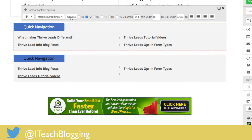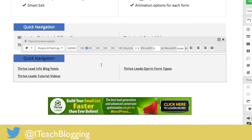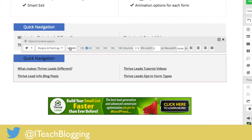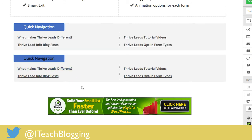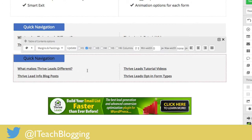Notice something important here: I had four items here and three there. That's because if you make an update to the page, you need to come back and click Update on the quick nav — it does not automatically update with the latest H2s or H3s. You have to actually tell it to update. That's why I say do your page first.